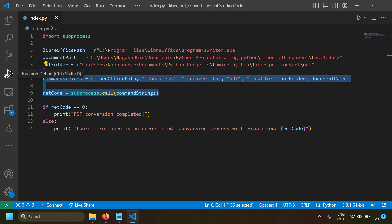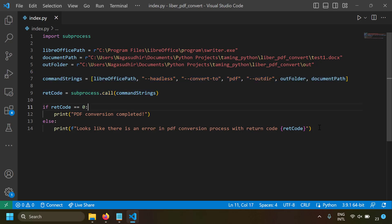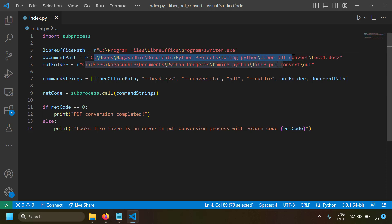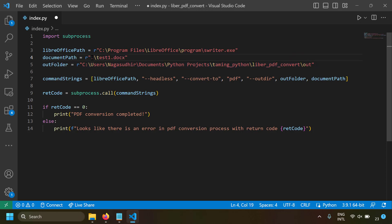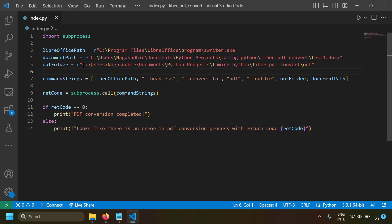You can encapsulate the whole thing into a function and use it in your Python website or script. That's how simple it is to convert a Word file to PDF in Python using the LibreOffice command line. Remember, both the output folder and the input document path can be relative — for example, .\test1.docx or .\out.